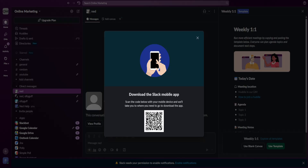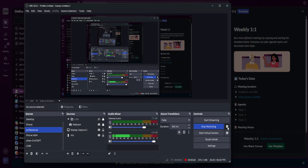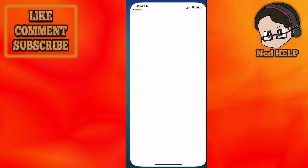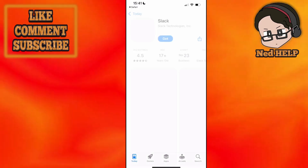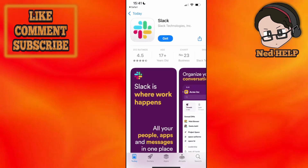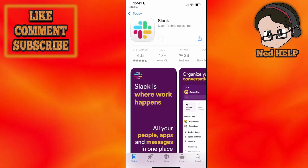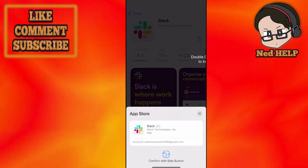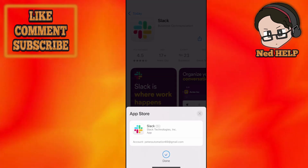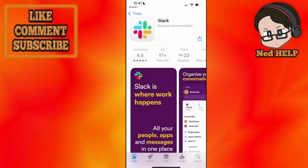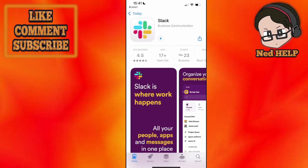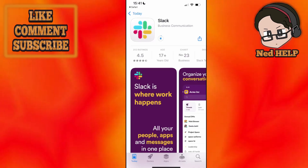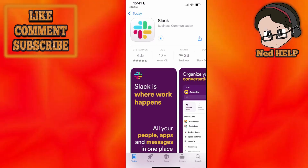Once you scan this QR code with your phone, it's going to take you to a page where you will select download on the App Store or the Google Play Store. We are going to download the Slack application.